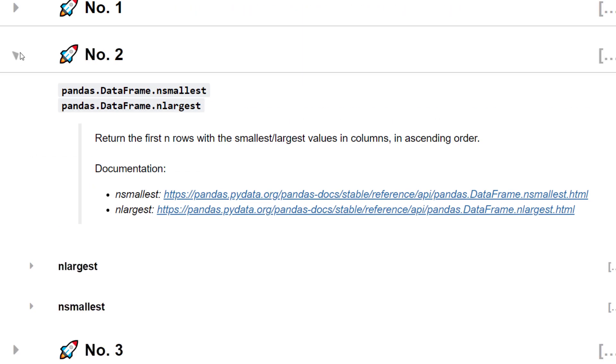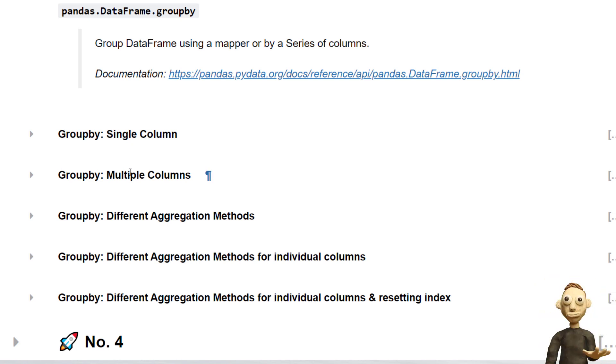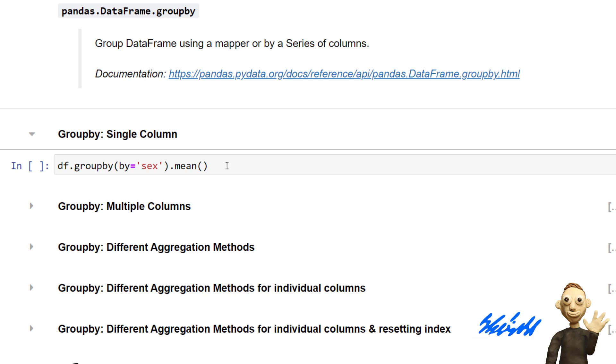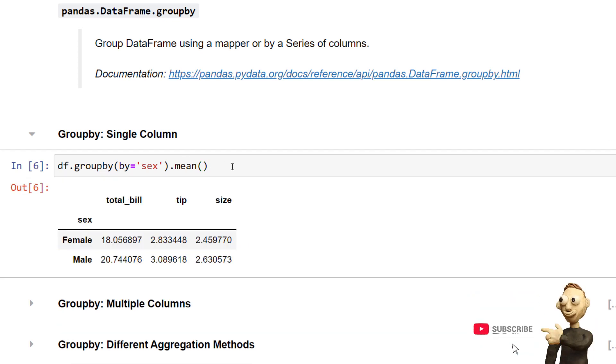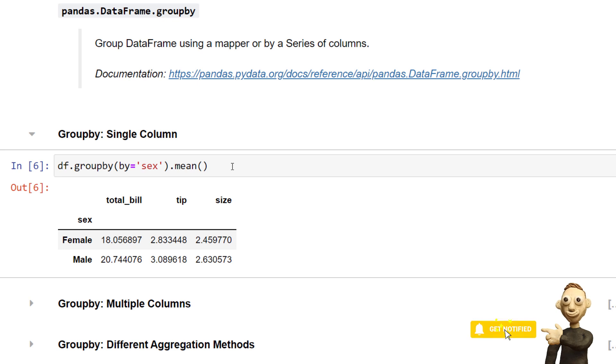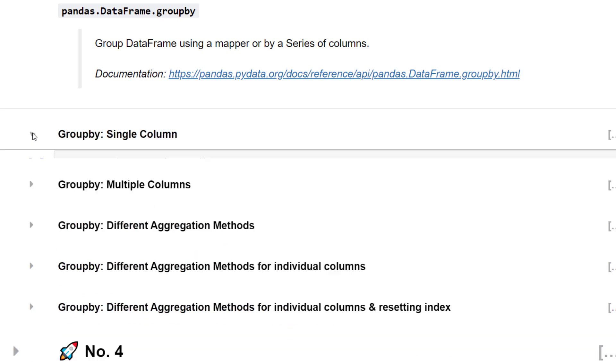My next tip is the groupBy function. And you might know this function already, but it took me some time to realize that you can also pass additional parameters to this function. Let us start with a simple example by grouping the dataset based on the gender information and returning the mean for all numerical values. By the way, this is very similar to a pivot table in Excel.